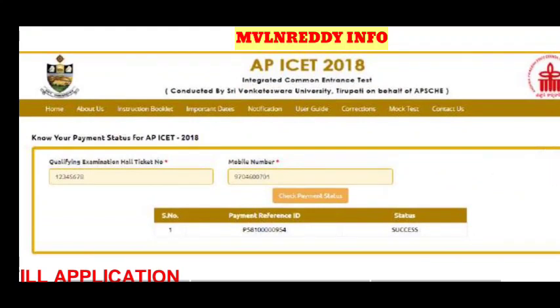You will also be able to prepare for the ICET entrance exam. Subscribe to the channel so you don't miss the next video on the application process. Thank you for watching this video.